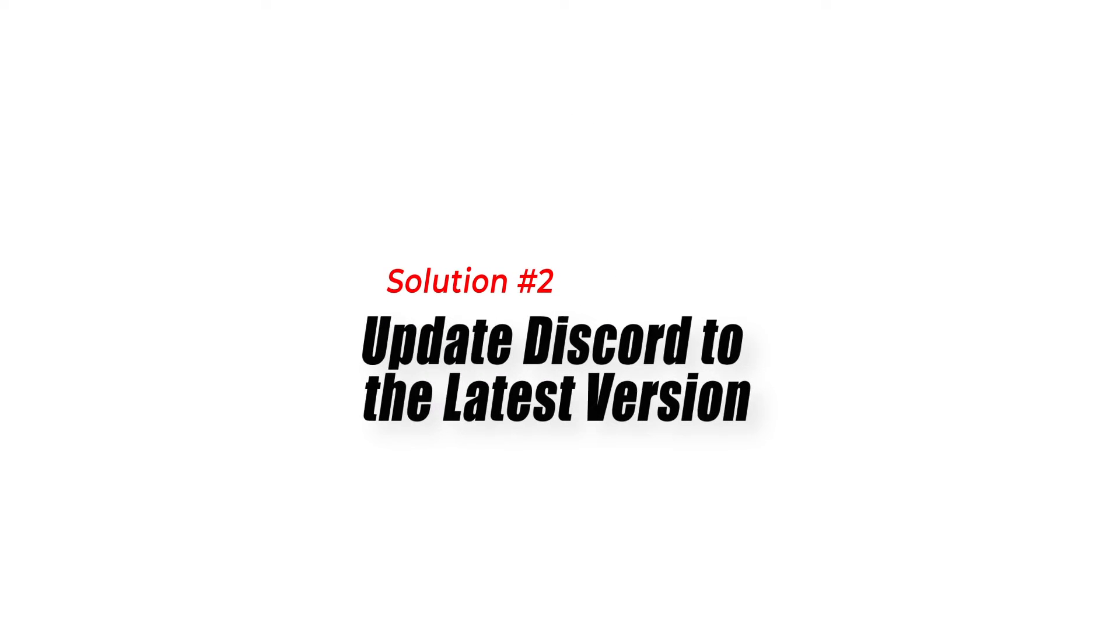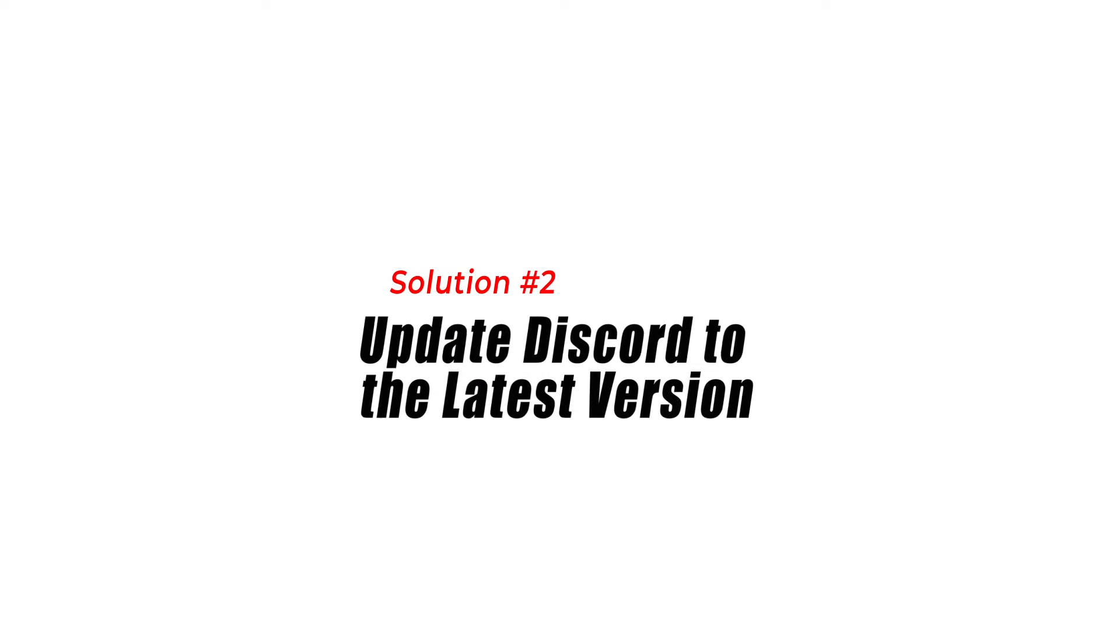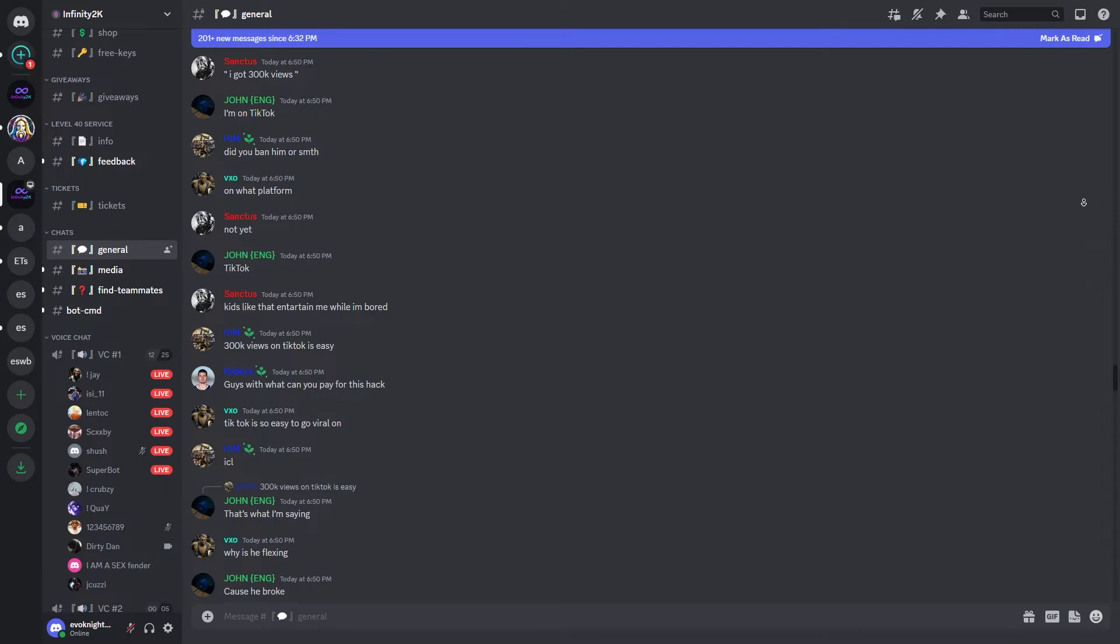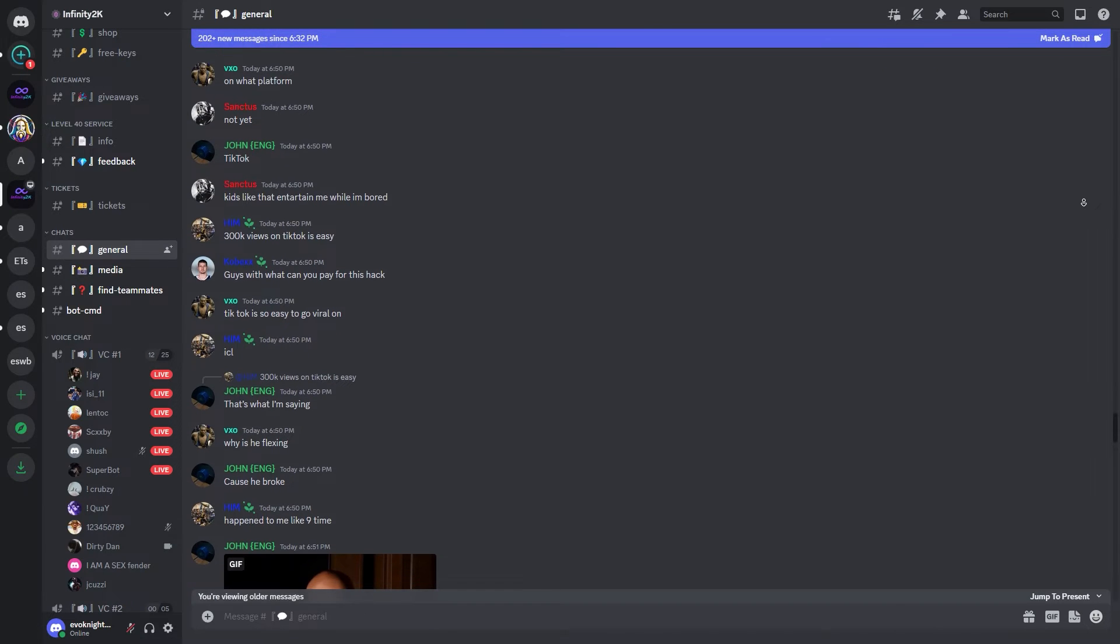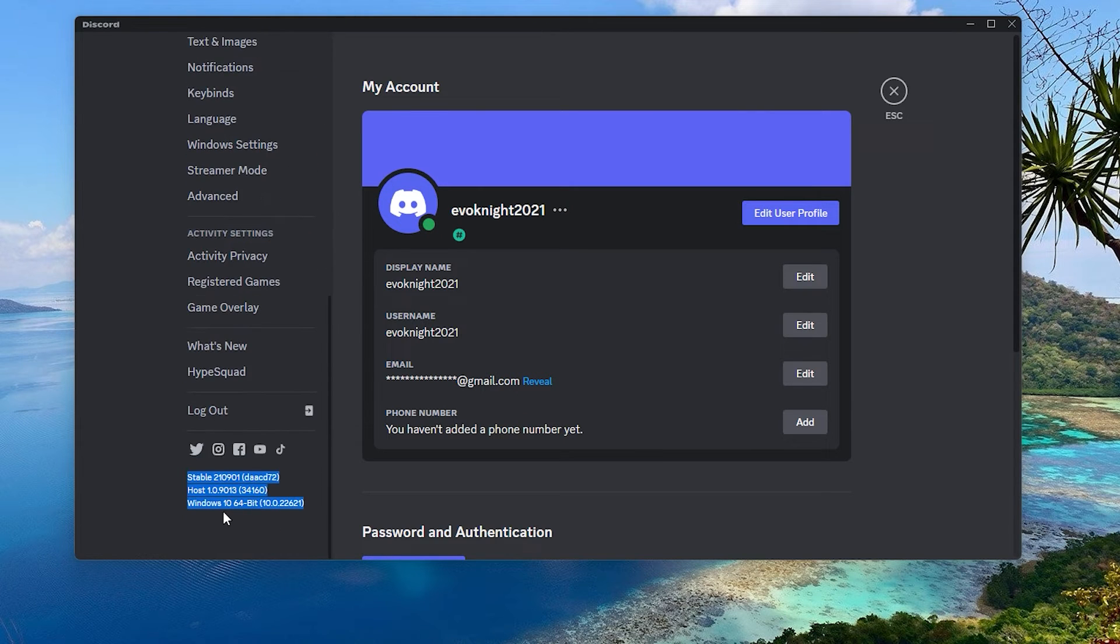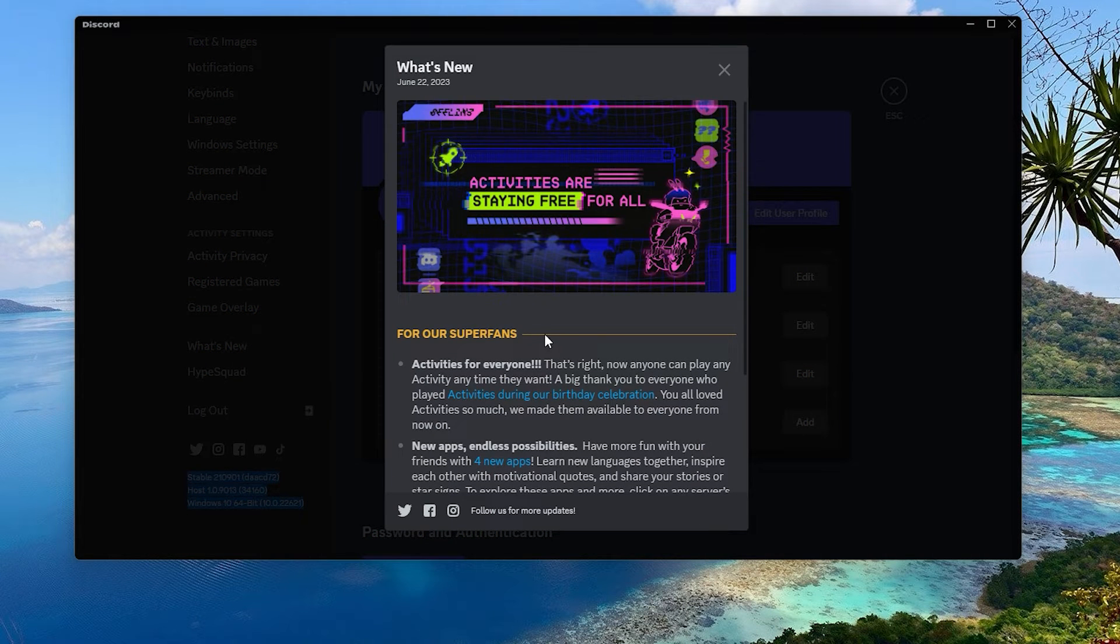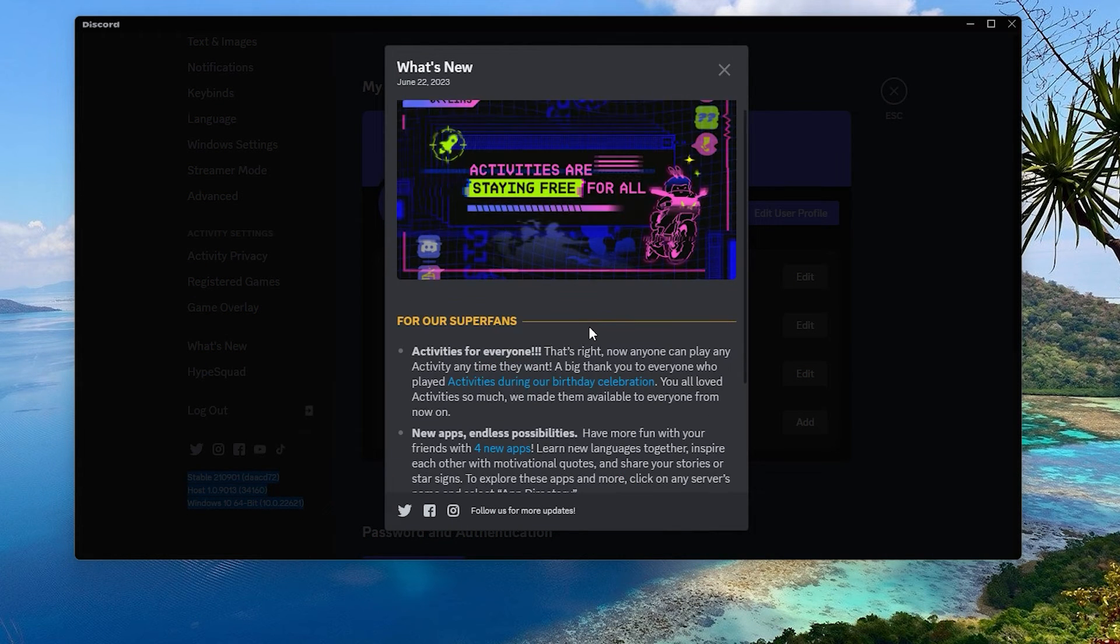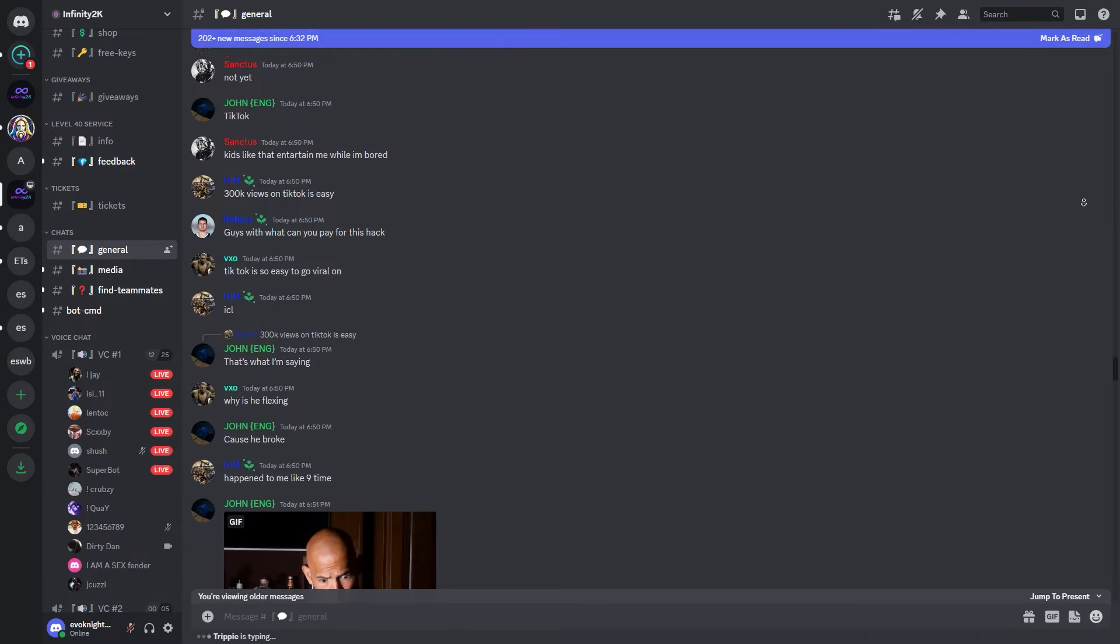Solution 2: Update Discord to the latest version. Outdated versions of Discord can have compatibility issues and encounter errors. Updating Discord to the latest version ensures you have the most recent bug fixes, enhancements, and security patches, which can help resolve the Discord well-this-is-awkward error.